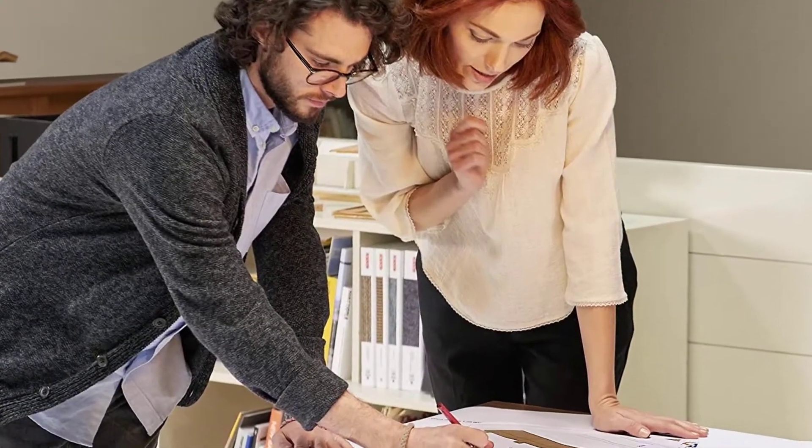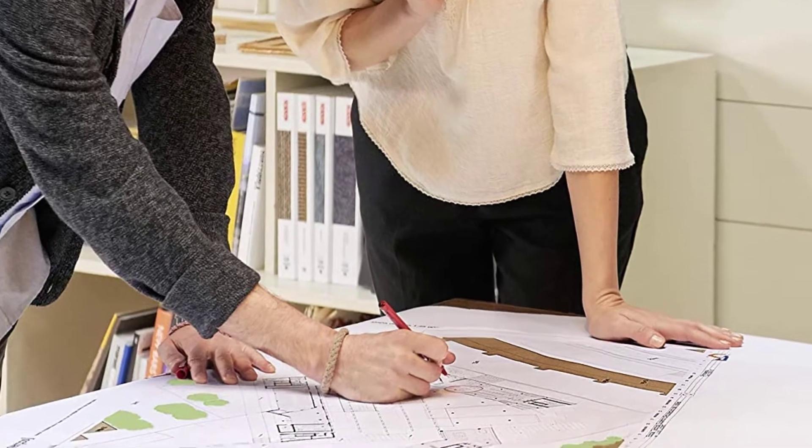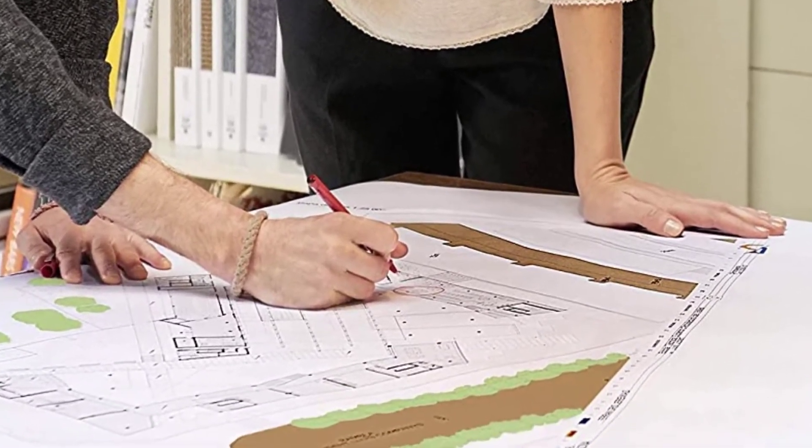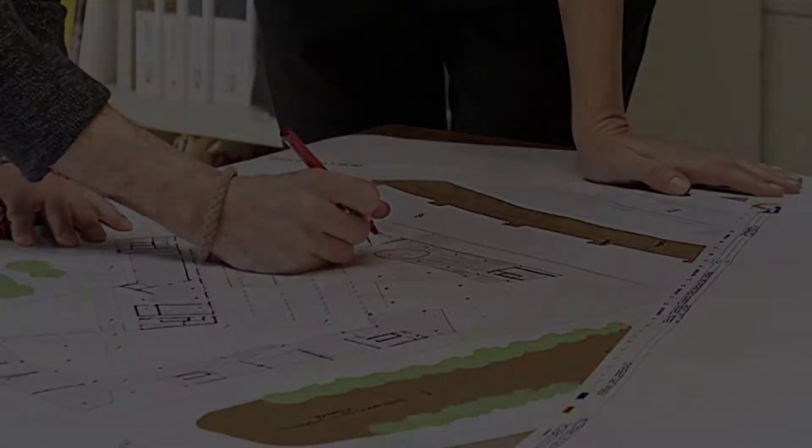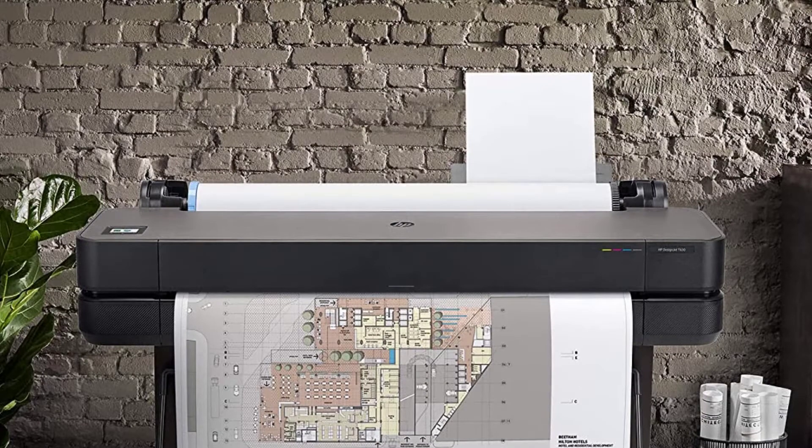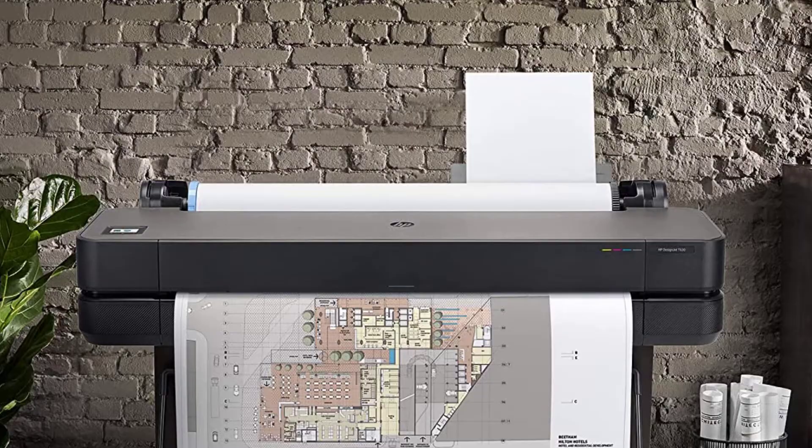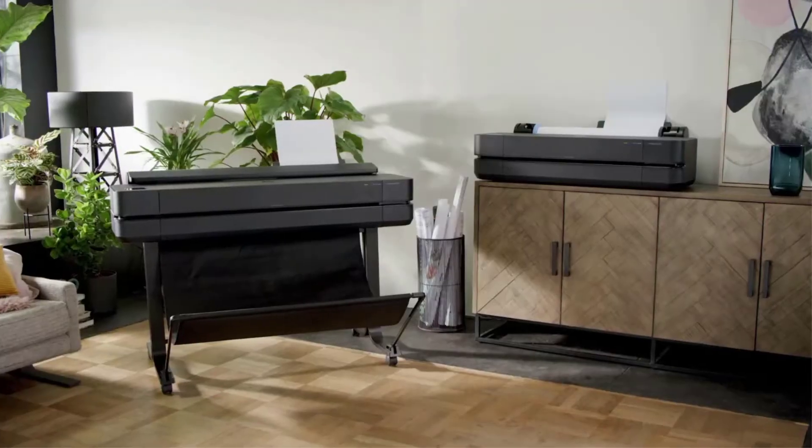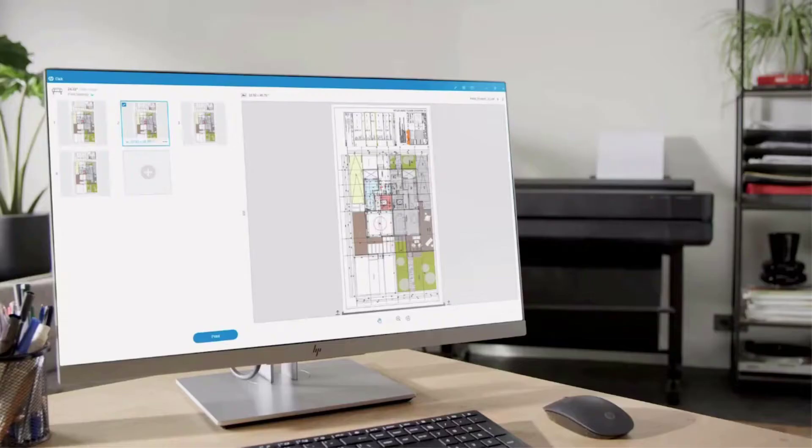There is an accessory of automatic sheet feeder which plays a great role in giving faster prints. Coming to the media handling, you will get media bin, roll switch, roll feed, sheet feed, horizontal cutter, etc. Thus, doing different printing processes will be faster than ever.